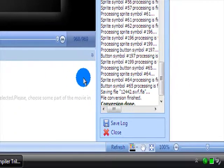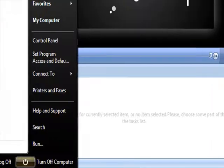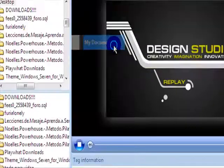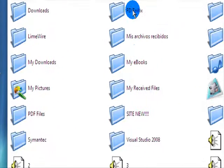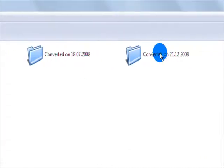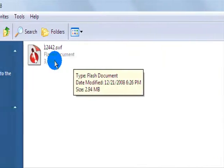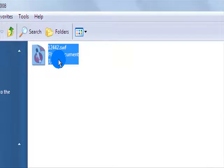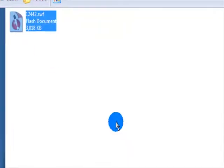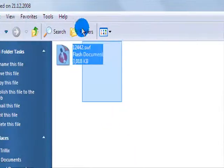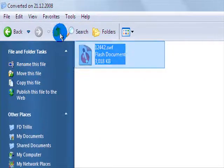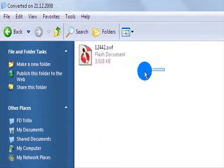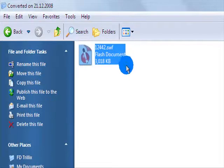Alright, now that's done. I'm going to go to my start menu and go to my documents. From here I'm going to go to FD Trilux and converted on 2112. Now my settings are set so files can be saved here. If you're using another decompiler it might be saved to the folder where the SWF file is originally.